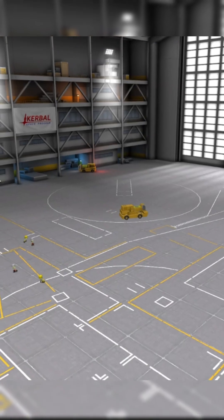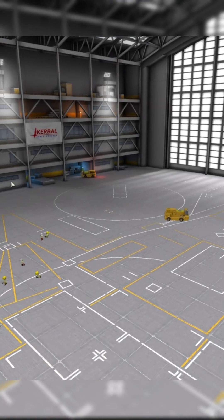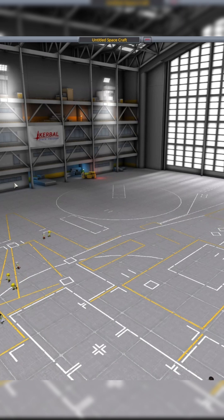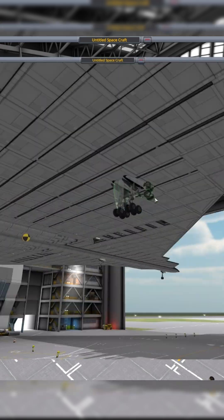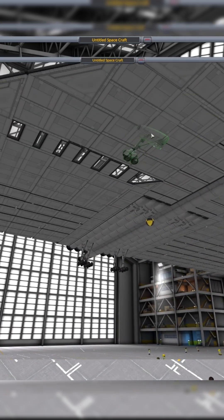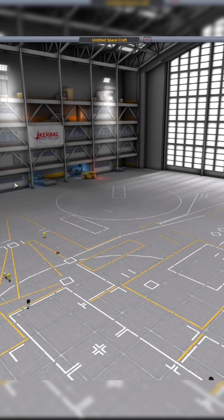So welcome back to another Kerbal Space Program video. In this video we're gonna be building the widest possible plane that you can possibly make.